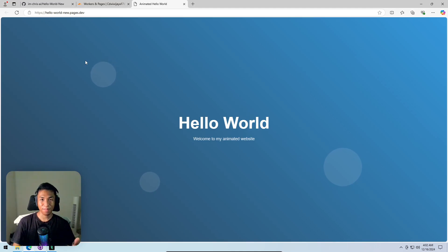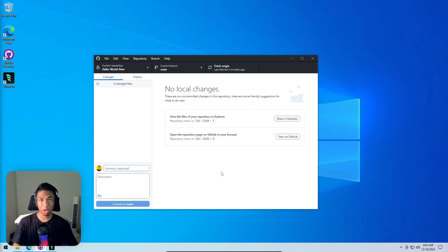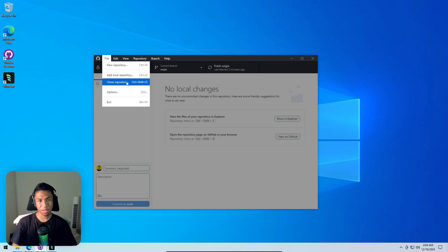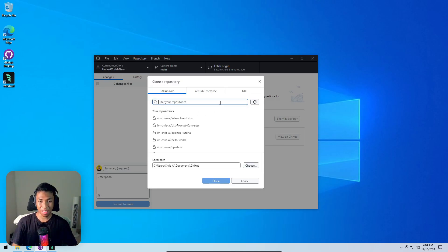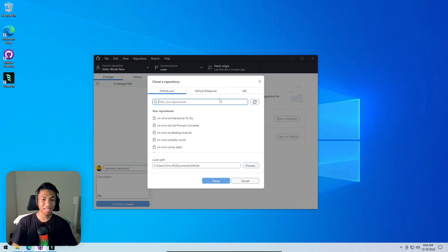Another useful feature of GitHub Desktop is cloning a repository from your GitHub account to your computer. If you have a repo you want to edit locally, you can download the files and use your code editor to make changes. Open GitHub Desktop, click 'File', then 'Clone Repository' — it lists all repos in your GitHub account.